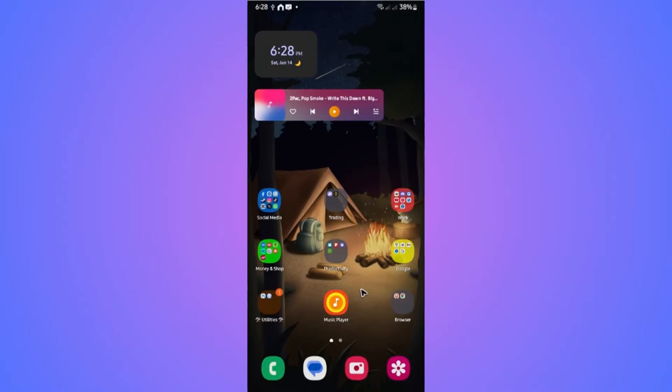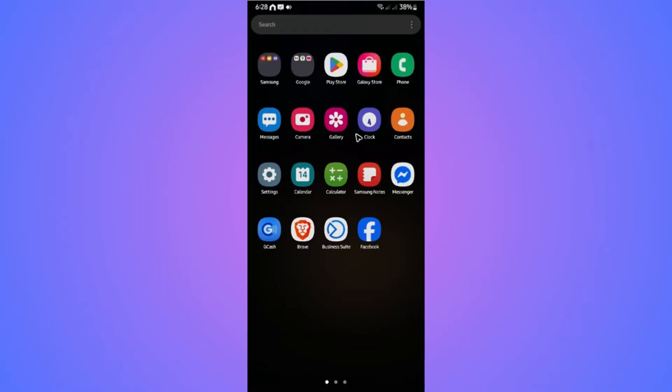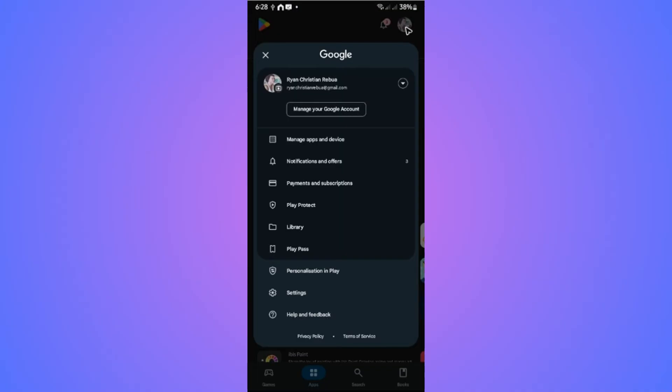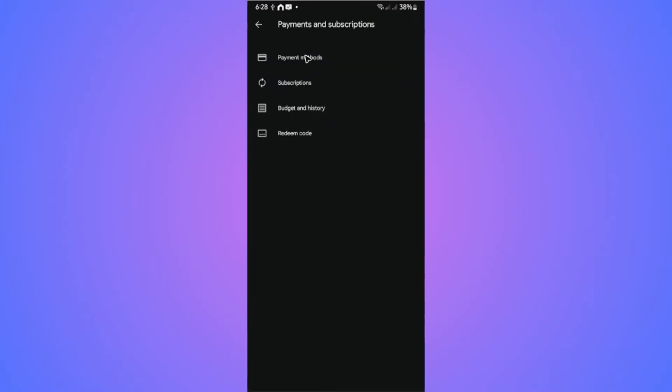Tap on your profile at the top right and go to payments and subscriptions. In here, tap on payment methods.